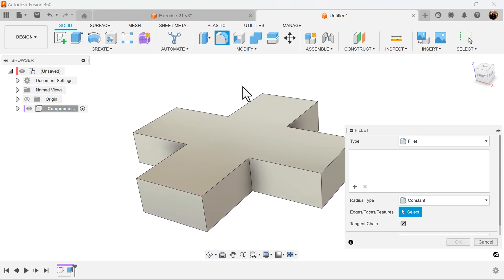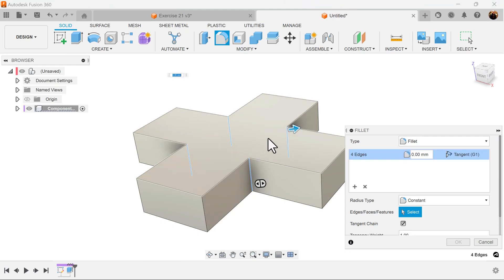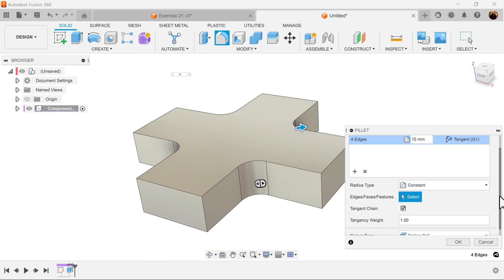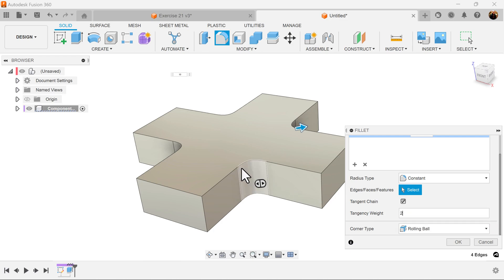Let's add some fillets to these corners here. We're going to make it 10 millimeters. However, we're going to increase the scale of the tangency weight to two. Now watch the shape of the fillet. It's going to create an even sharper edge.